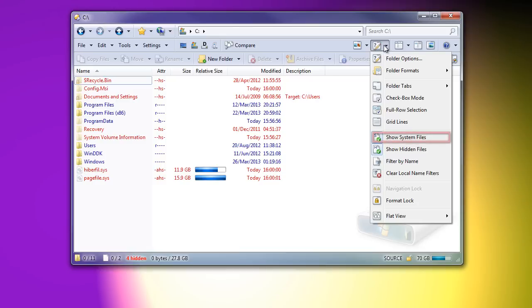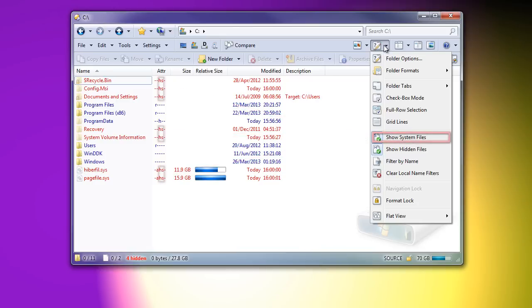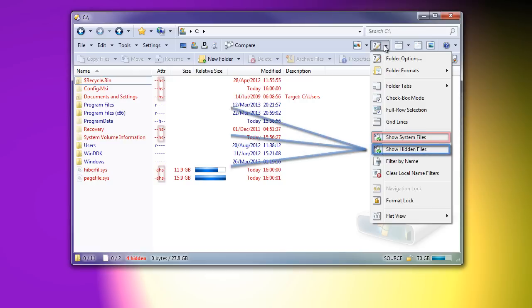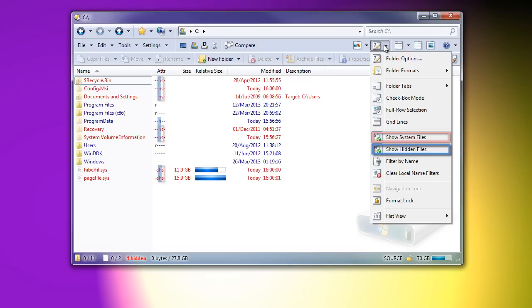The options to show system and hidden files no longer overlap. The system option has not changed. It still shows or hides things which have both the H and S attributes. The hidden option has changed. Previously, it affected anything with the H attribute set. This meant that toggling the option to show system files had no effect unless the option to show hidden files was also on, which was quite confusing. Now, the hidden option only applies to things which have the H attribute and do not have the S attribute.